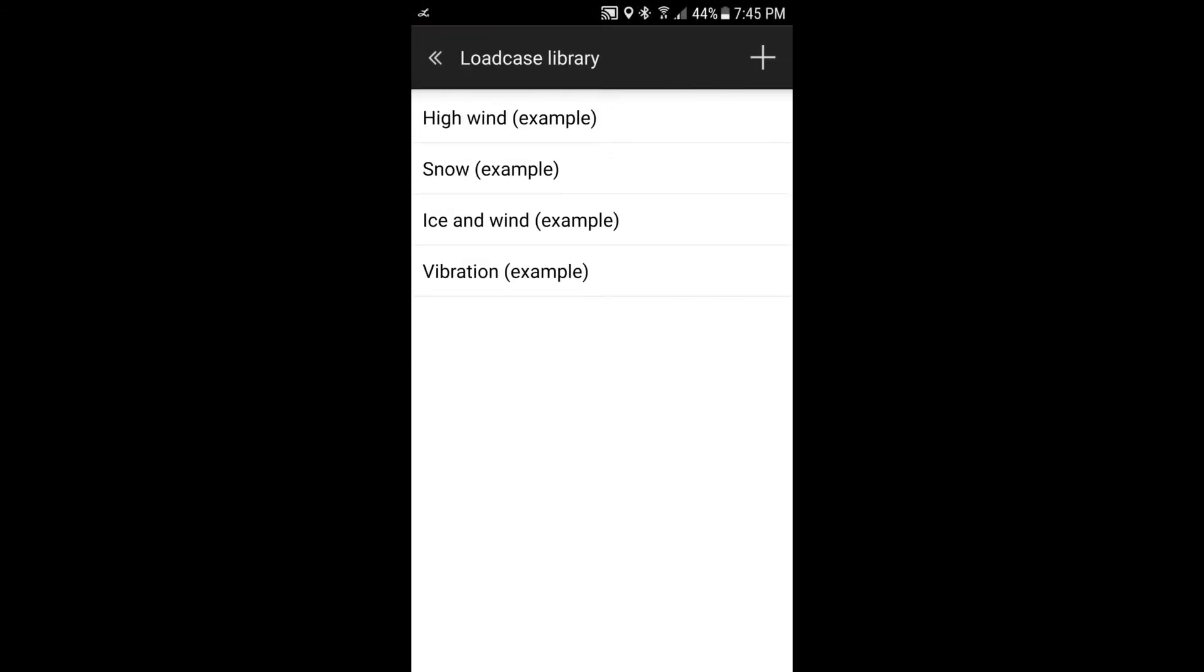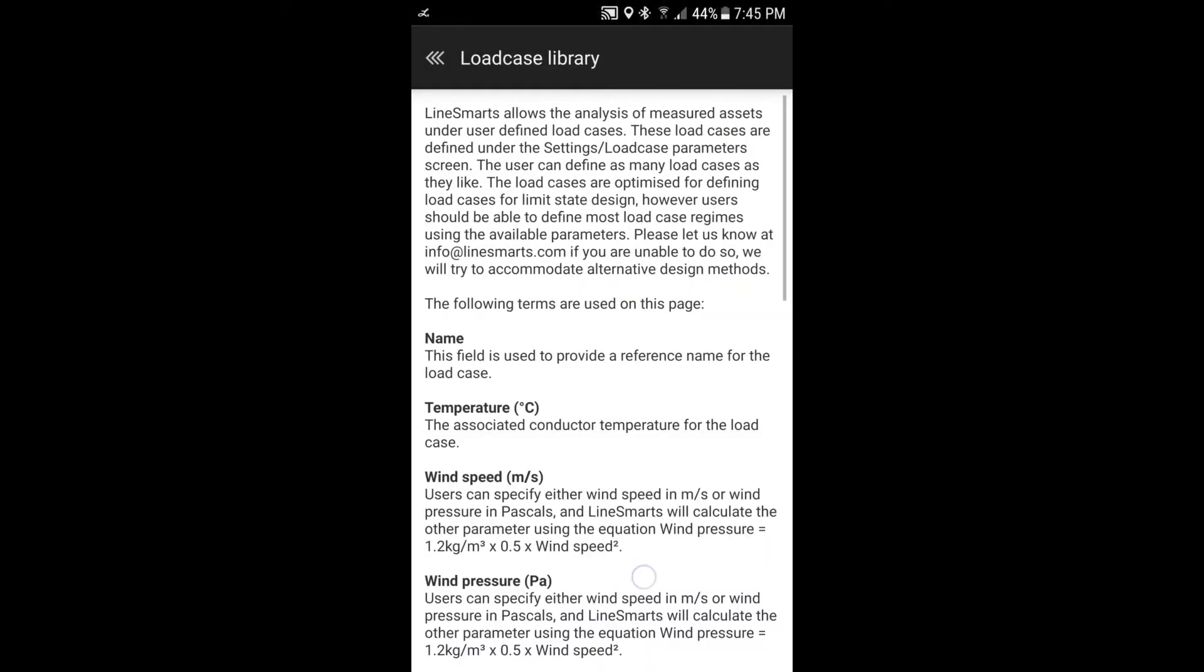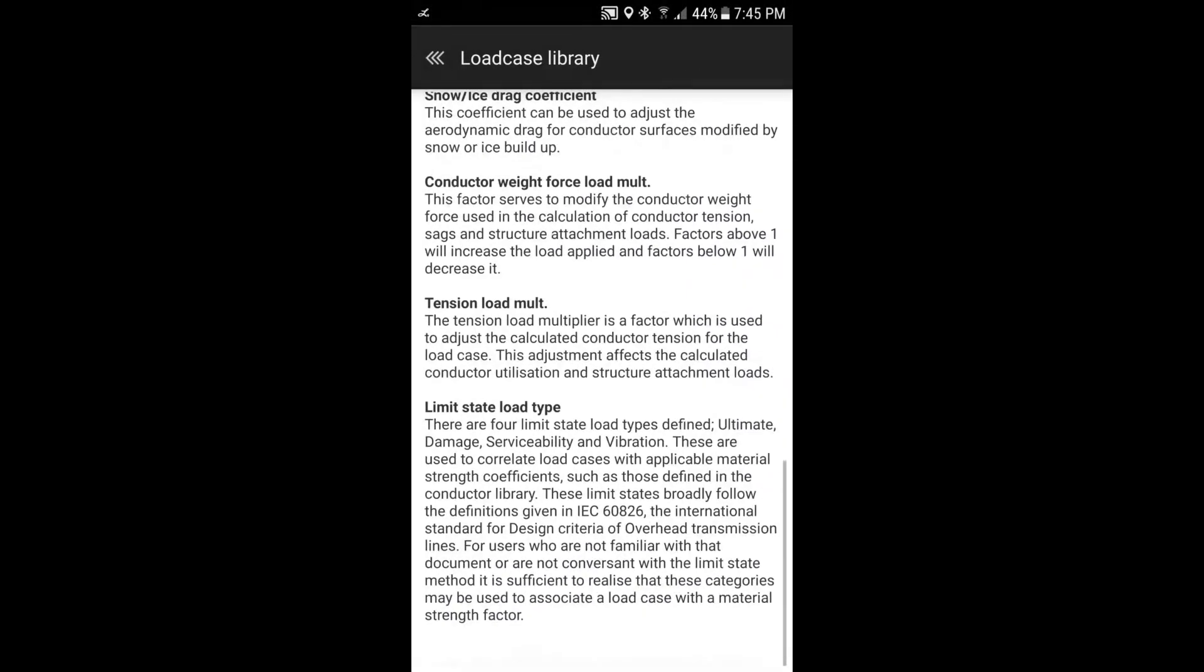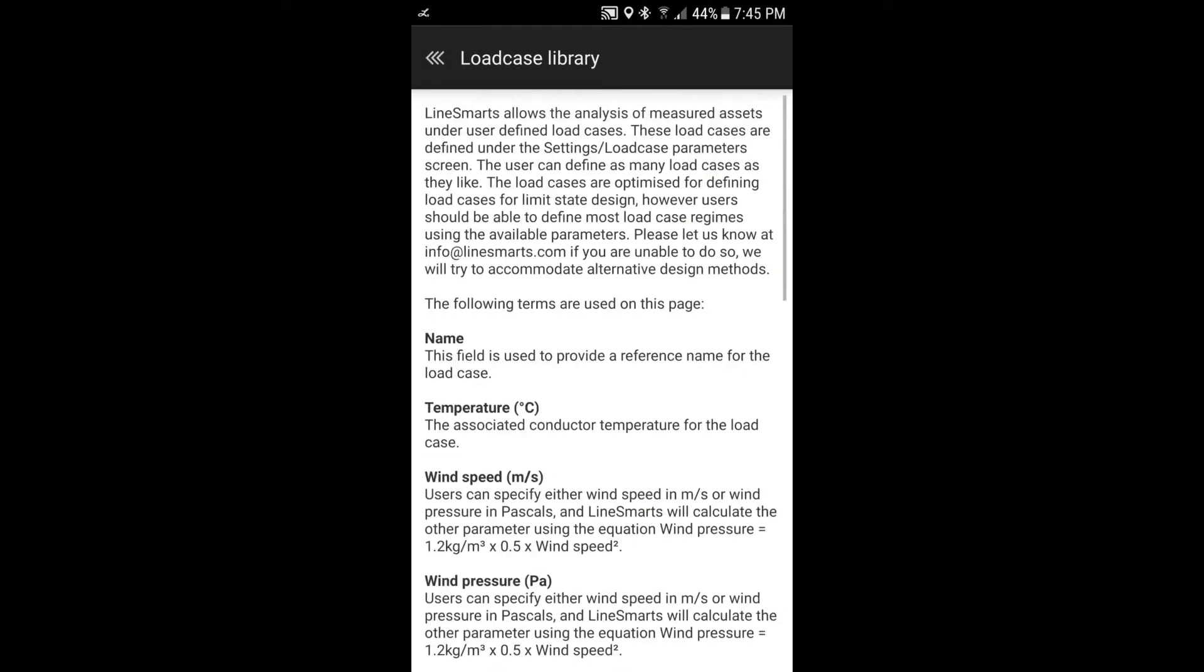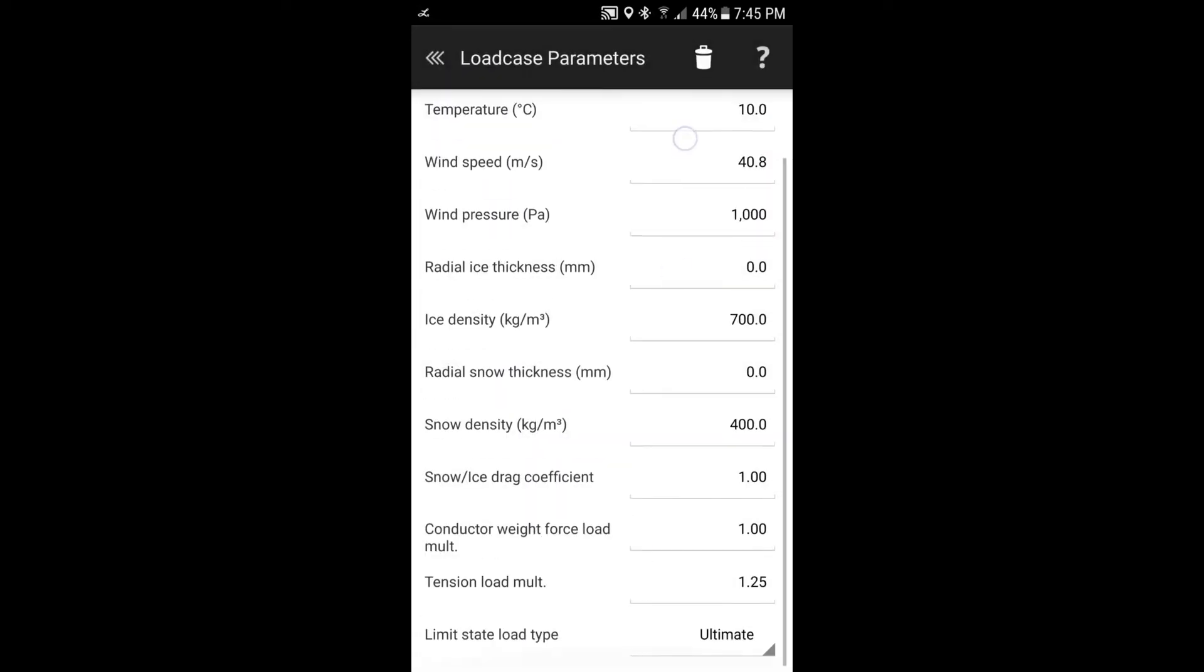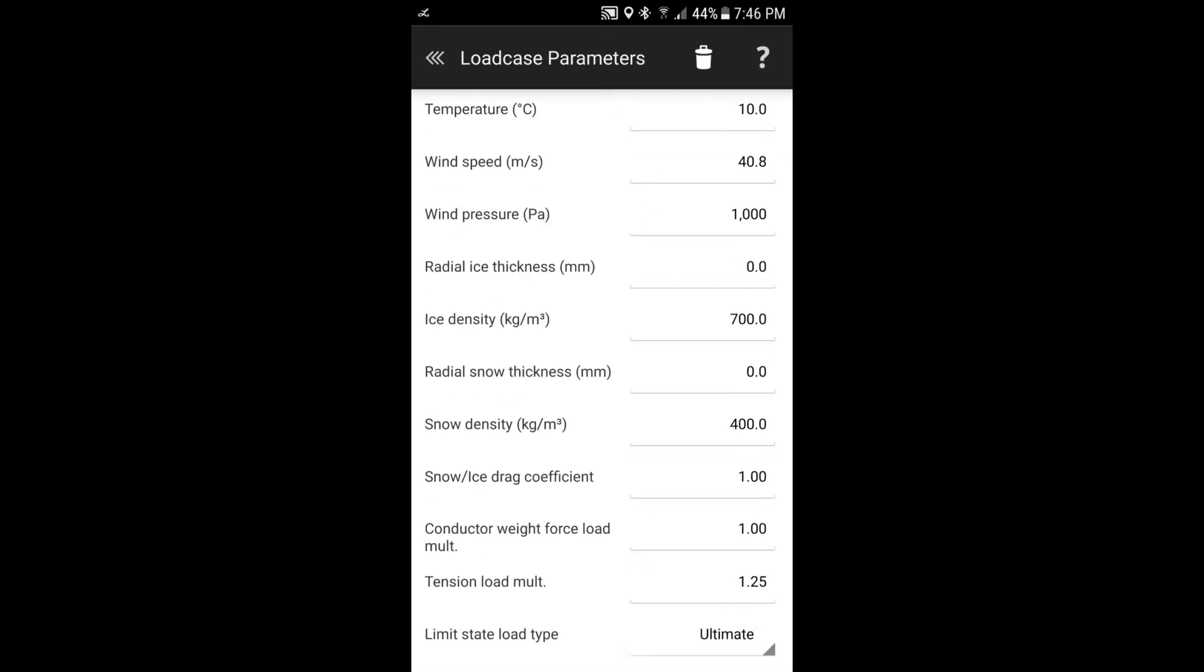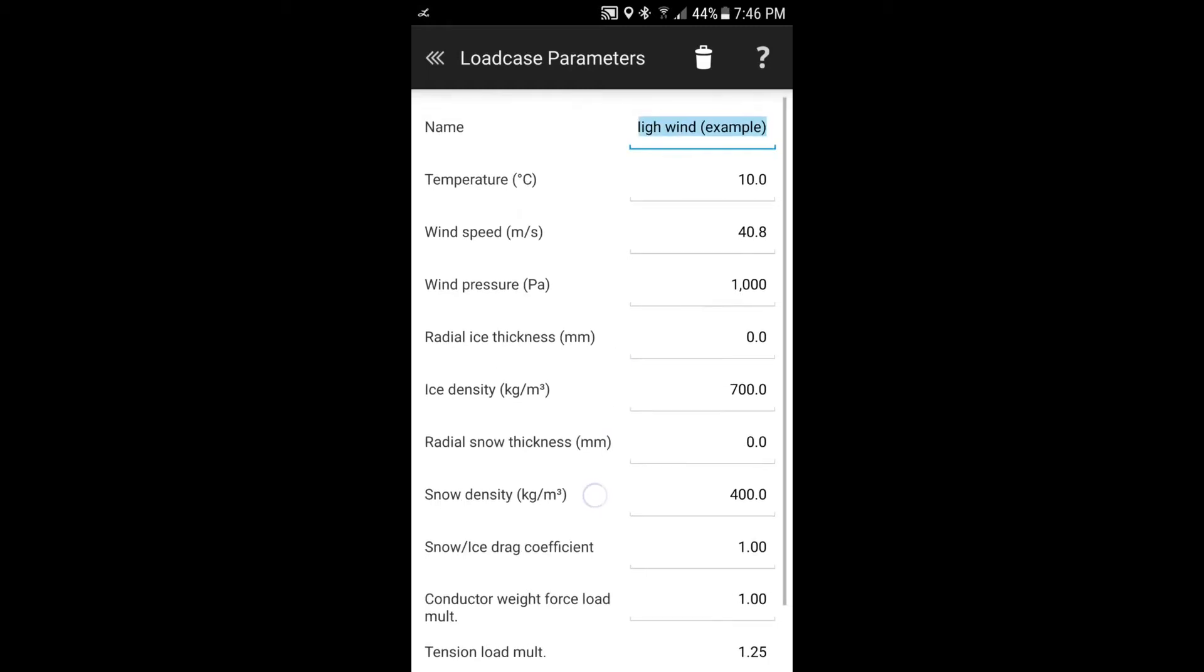And within the load case library, we've got those four example options that are there by default. If we select on one of those, you can see that within there you've got options. You can delete that load case by selecting the rubbish bin there. Or select the help and it'll explain all the parameters within each load case. And then we can just look through those parameters. And you'll see there's a variety of things that you'd want to define. So this is the example one.